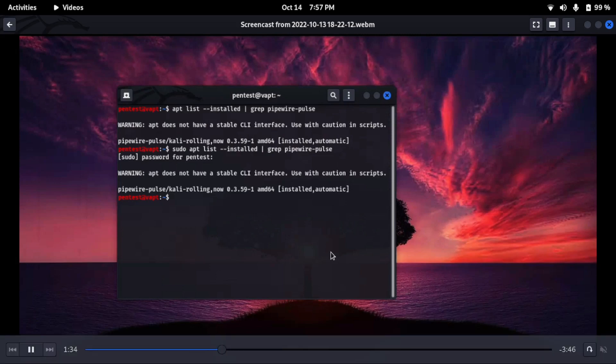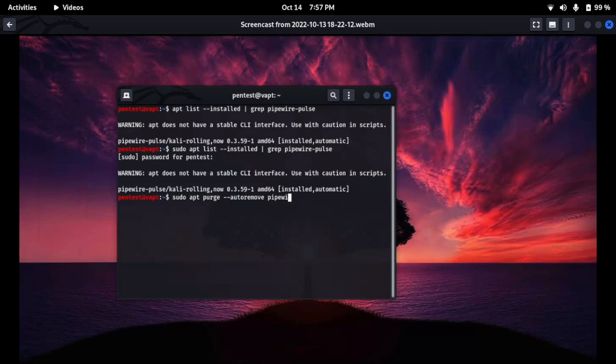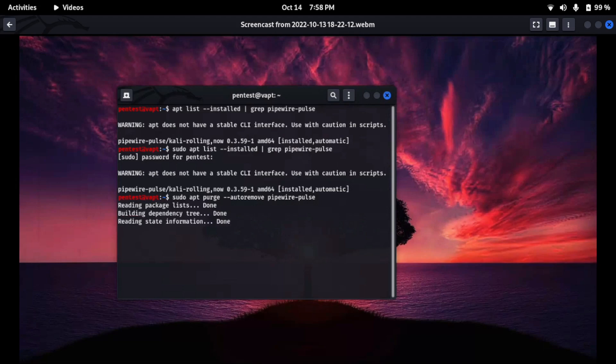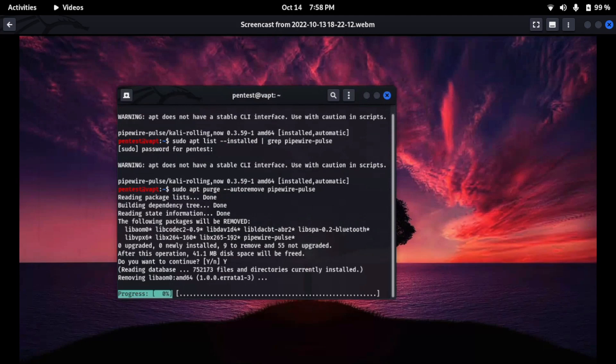So now the command will be: sudo apt purge --autoremove pipewire-pulse, and then enter. Then it will uninstall pipewire-pulse. After that we can reboot, and then after rebooting we will see that no audio issue is resolved.